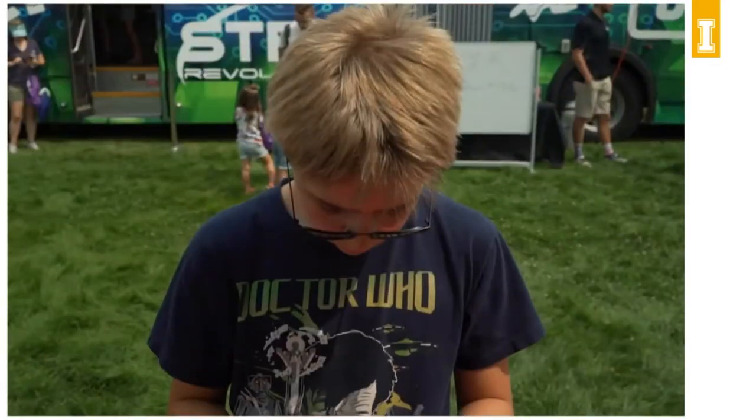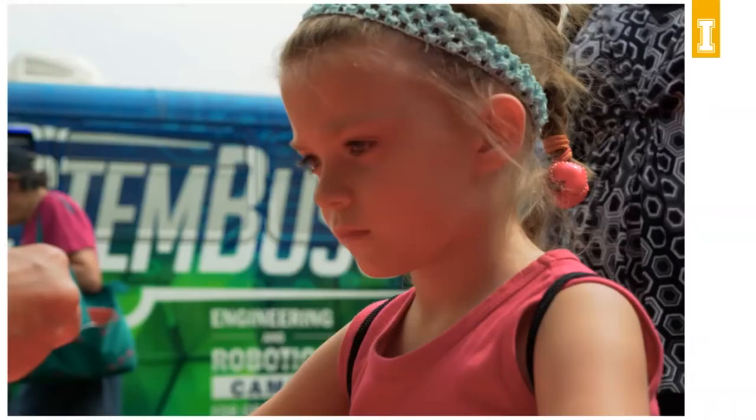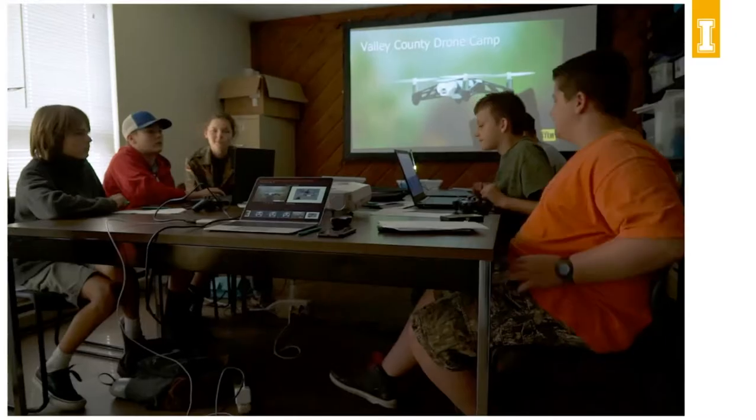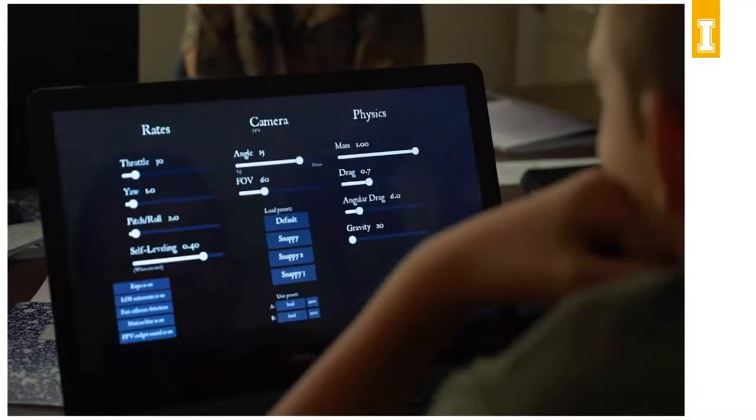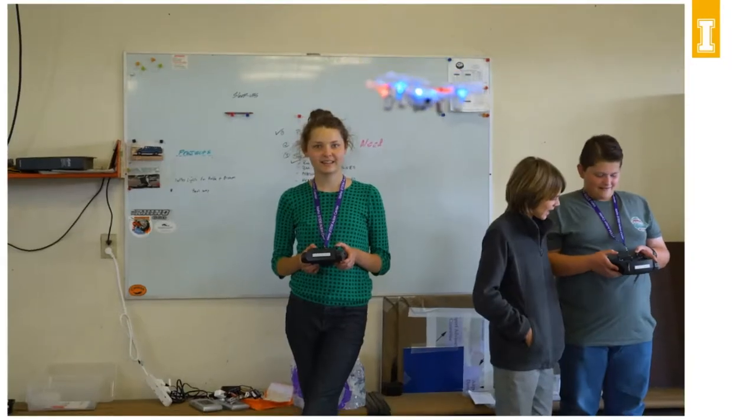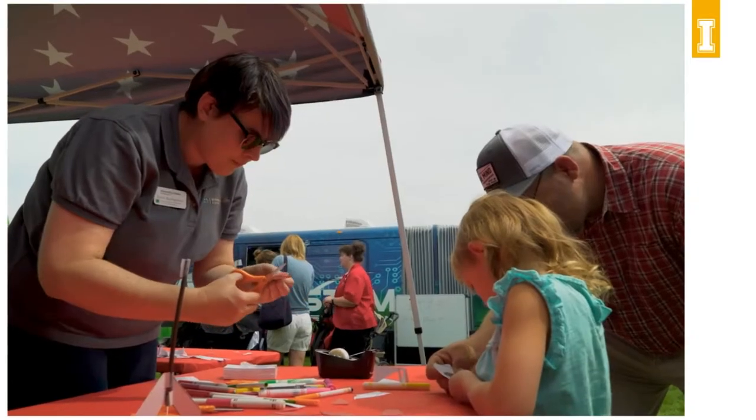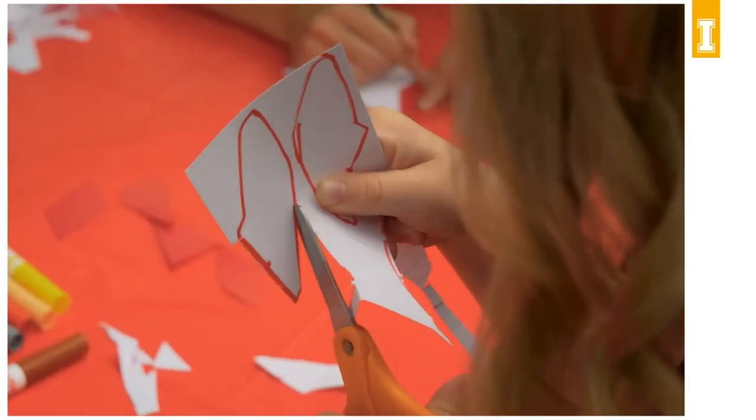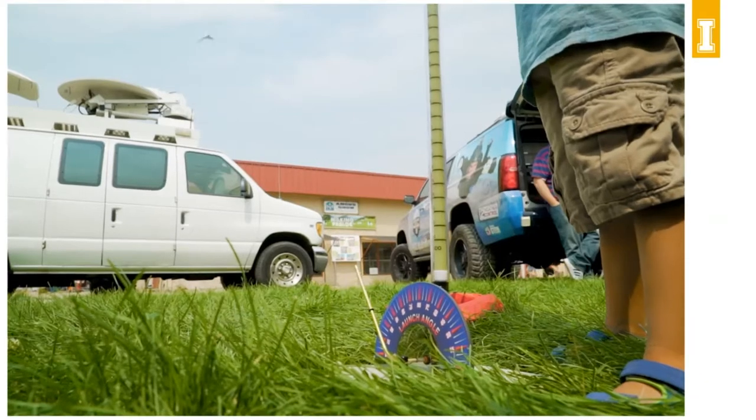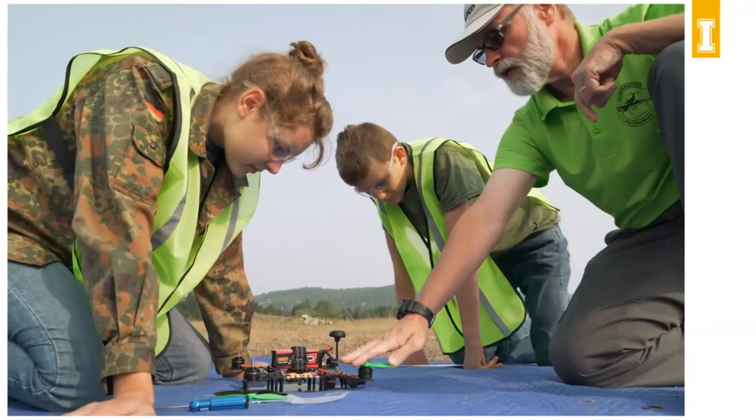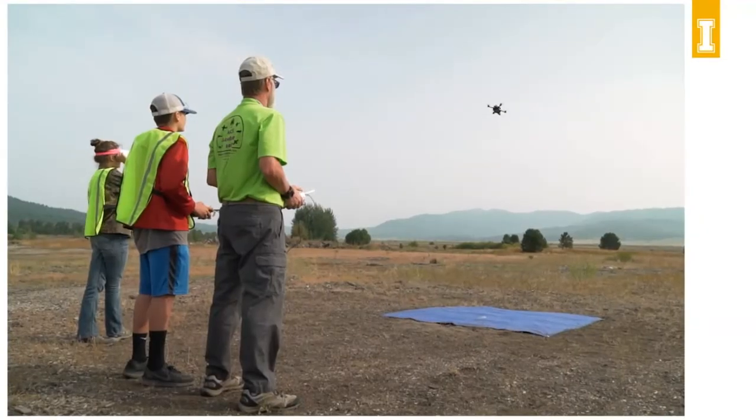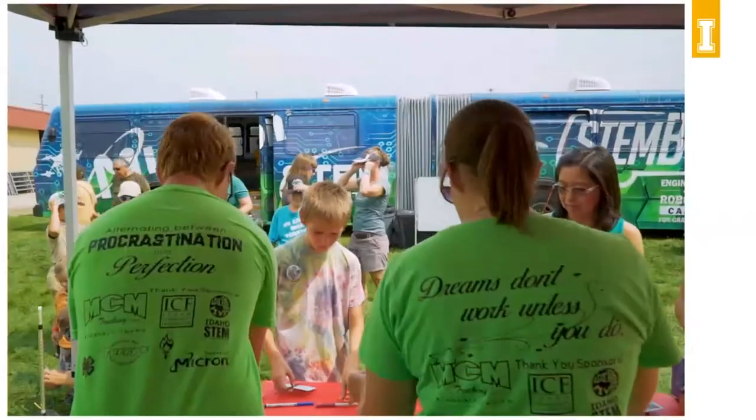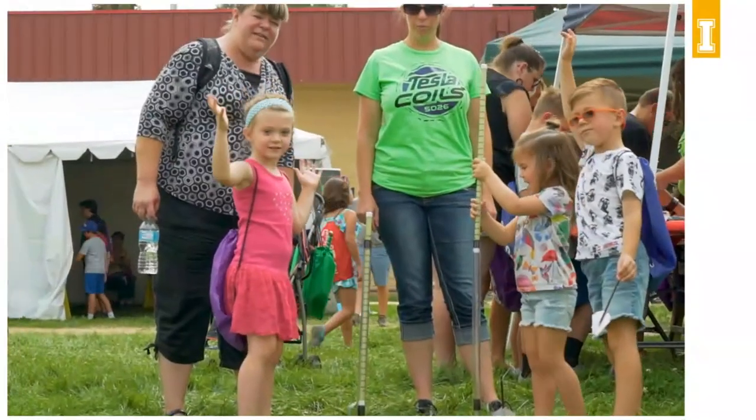Idaho youth are learning about science, technology, engineering, and math through fun, hands-on activities offered by the University of Idaho Extension 4-H Youth Development. From straw rockets to robotics, and aerodynamics to drones, 4-H is preparing Idaho's next generation to solve tomorrow's problems.